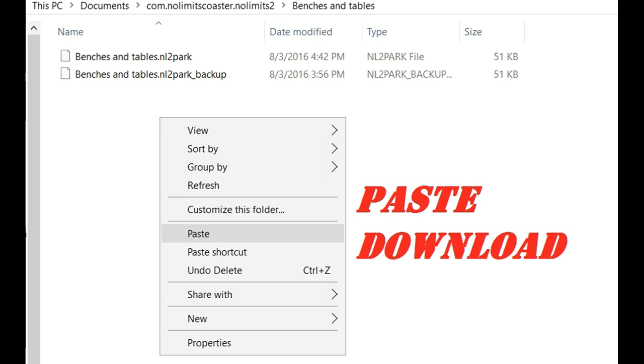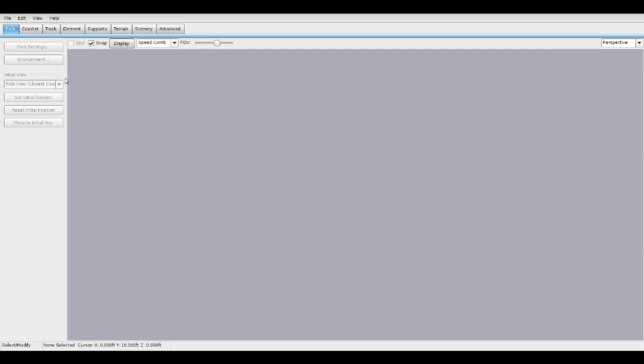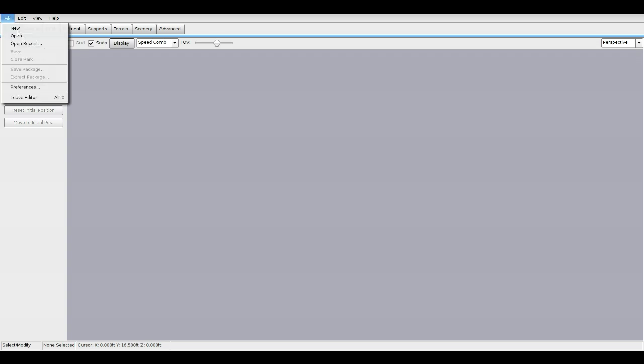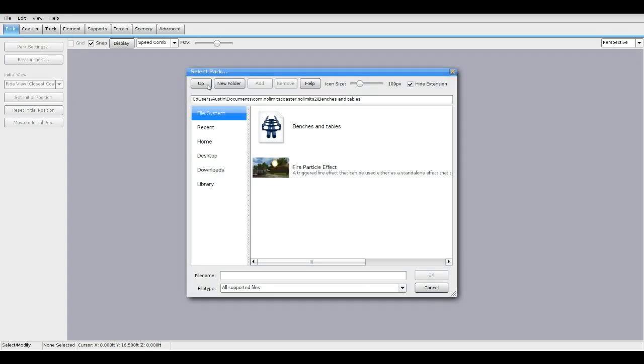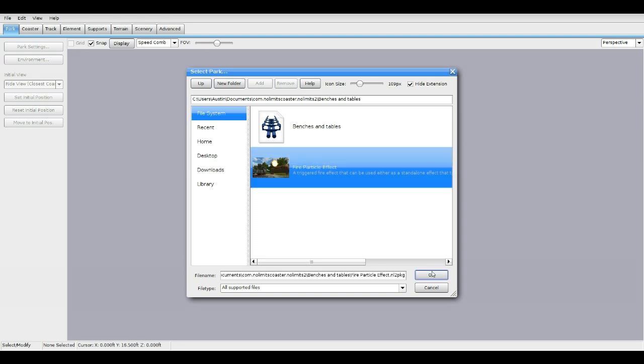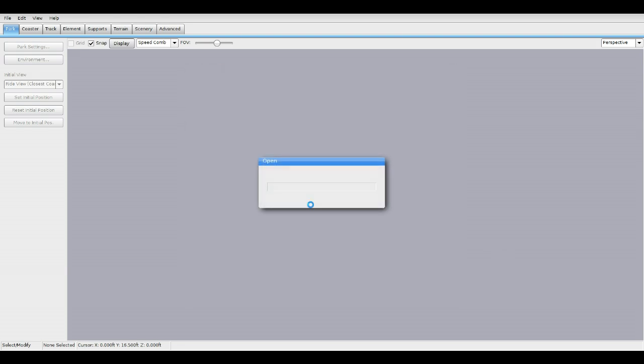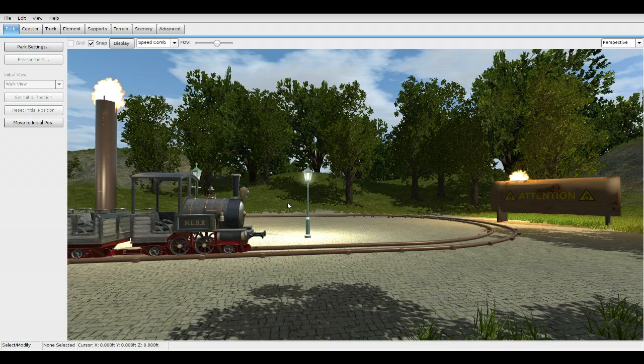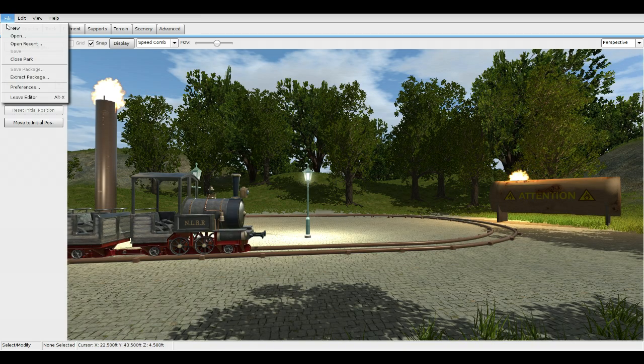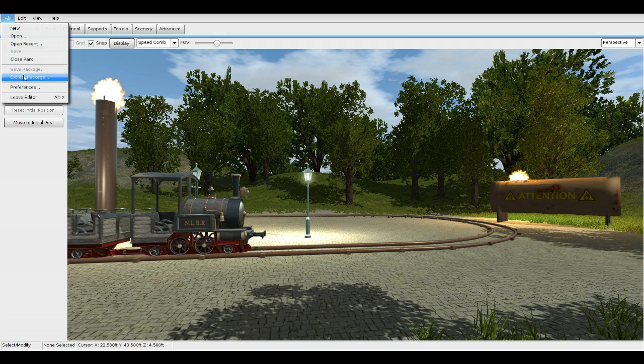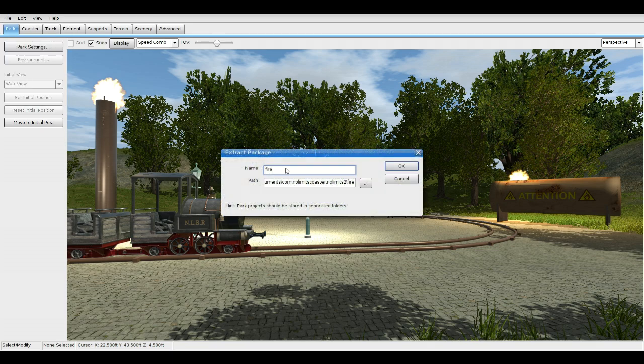Next, open up No Limits 2. Go to Editor, press File, Open, and go to your park file that you put it in. In this case, mine is Benches and Tables from the tutorial I did a few weeks ago. There should be a park file in there called Fire Particle Effect. Click on it and open it. Once you get it open, go to File, Extract Package. It should be named Fire. Press OK.